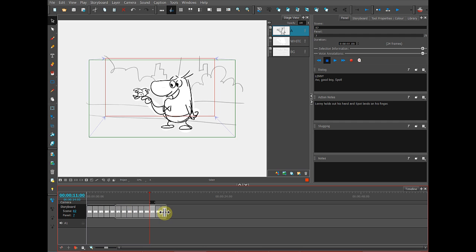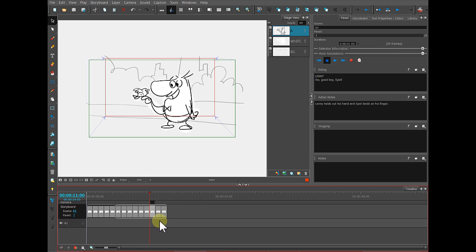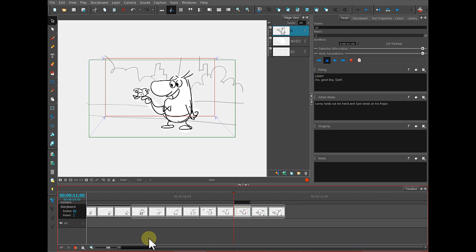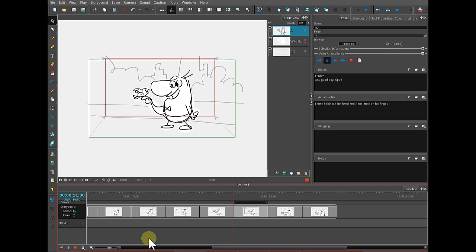Each one of these boxes represents a panel of our storyboard. You can see it looks a lot different than the thumbnails. If you need more room because these are too small, if you just click in this area with the timeline, you can press the number two on your keyboard, and then the panels will get bigger so that you have an easier time interacting with them.